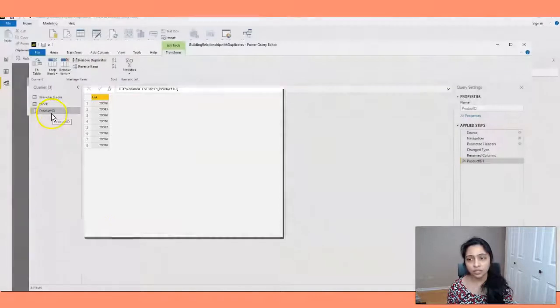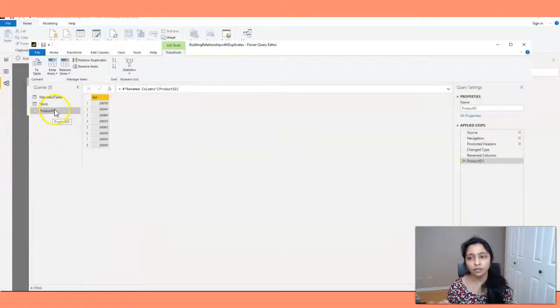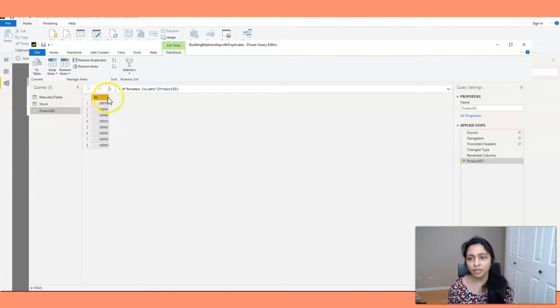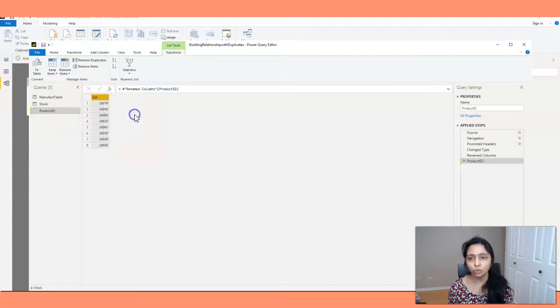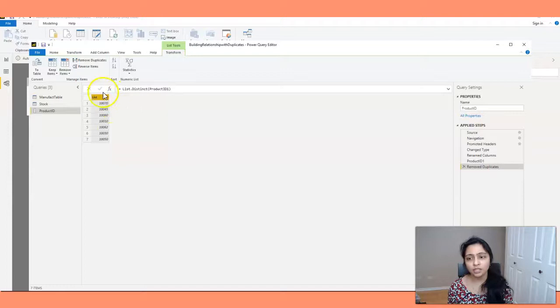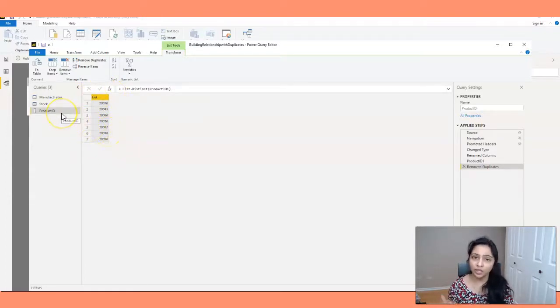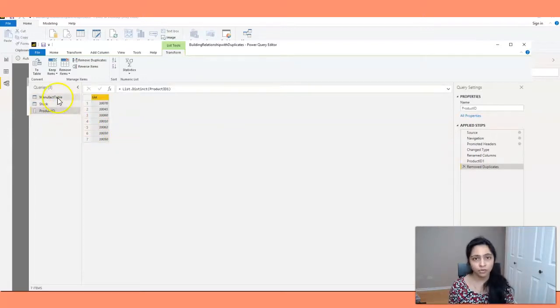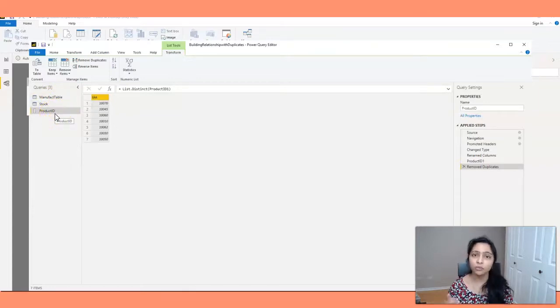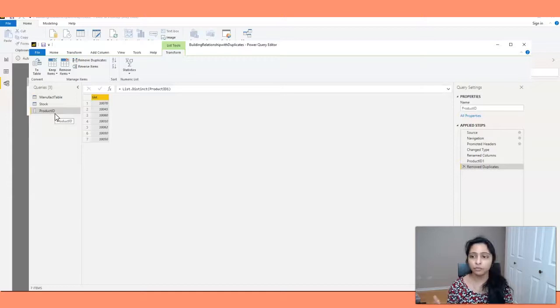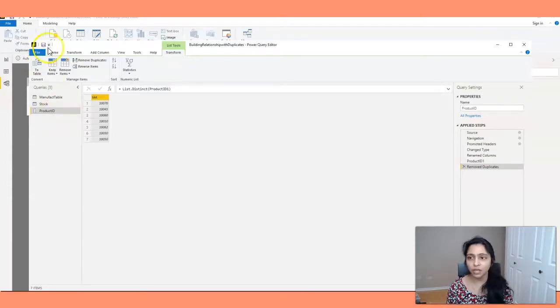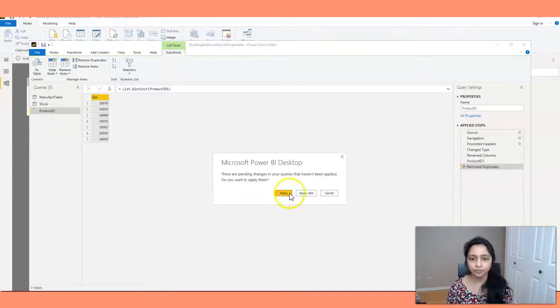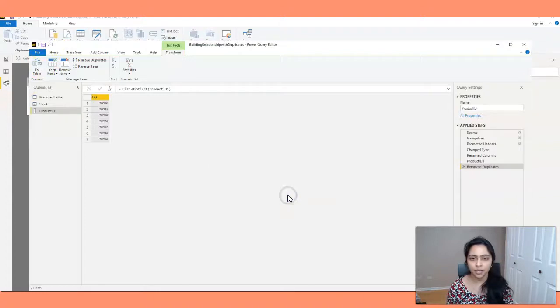And here you get a new table here with the name product ID. And from the list, you can right click on it and say remove duplicates. So now this product ID table has the unique values in them. So based on this product ID we'll be creating the relationship between Manifact table and stock table. So this product ID table will act as an intermediate table for both the above tables. I'm going to save this.